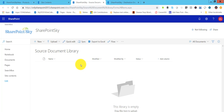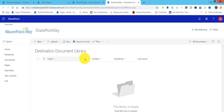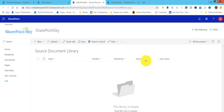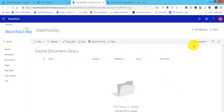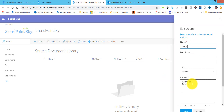I have two document libraries in my site. You can see here this is the source document library and I have a destination document library as well. In this source document library I have a status column. If I edit it, I have two options: approved and rejected.